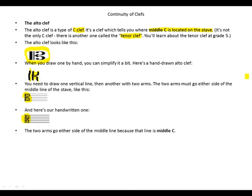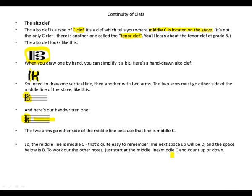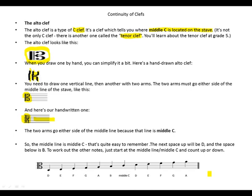The two arms go either side of the middle line because that line is middle C. So the middle line is middle C — that's quite easy to remember. The next space up will be D, and the space below is B. To work out the other notes, just start at the middle line — middle C — and count up or down.